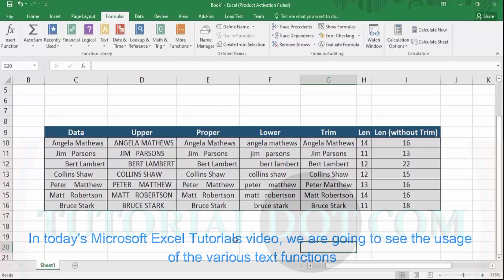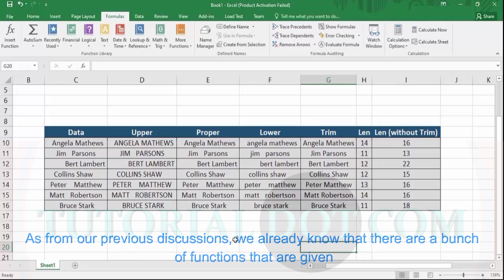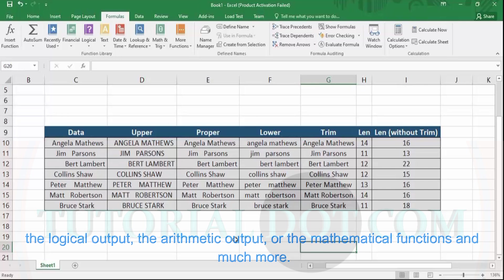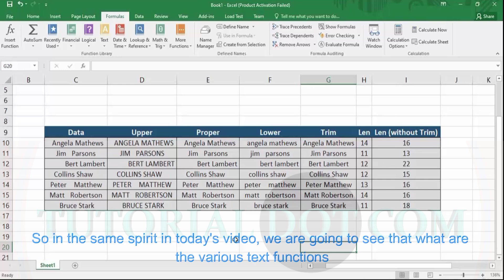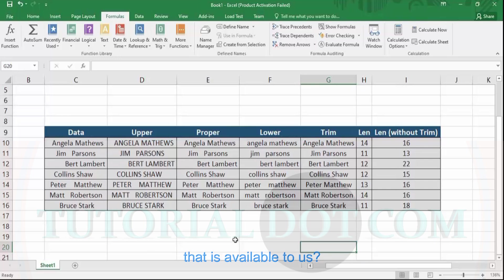In today's Microsoft Excel tutorial video, we are going to see the usage of the various text functions available in Microsoft Excel. As we already know, there are a bunch of functions given to us by Excel that can be used for a variety of purposes — like calculating logical output, arithmetic or mathematical output, and much more. Today we'll see what various text functions are available and how we can use them to manipulate text data.